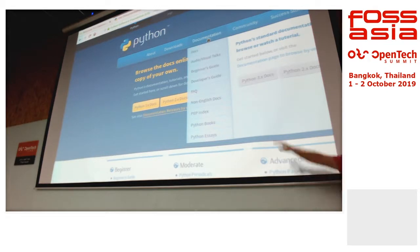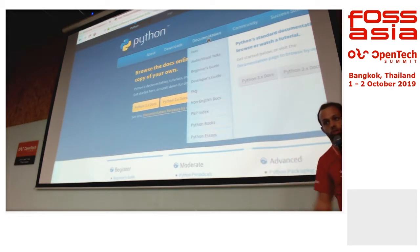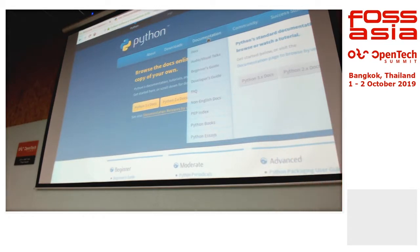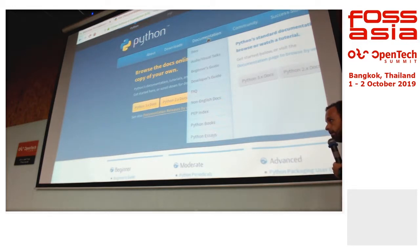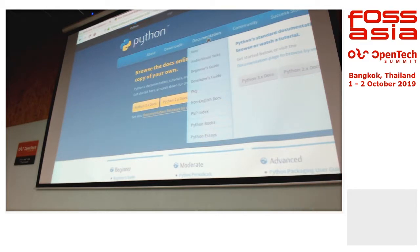Python is a community-driven open source project. Up until recently it was led by a guy called Guido van Rossum, who was the founder of the language. He stepped down recently, and now it's just driven by the rest of the community.